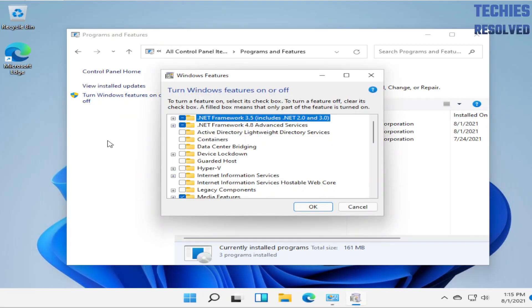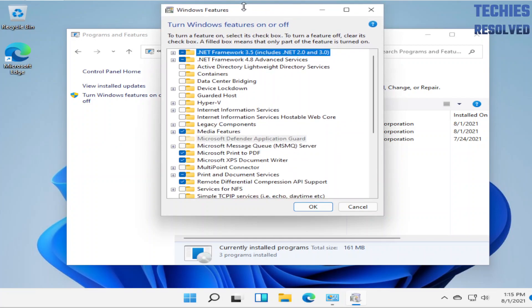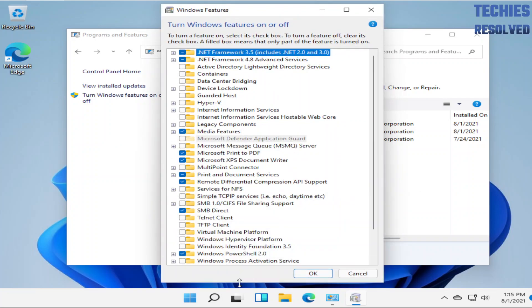If you have administrator rights on the system, this option will open up. If you do not have administrator rights, it will ask you for credentials.